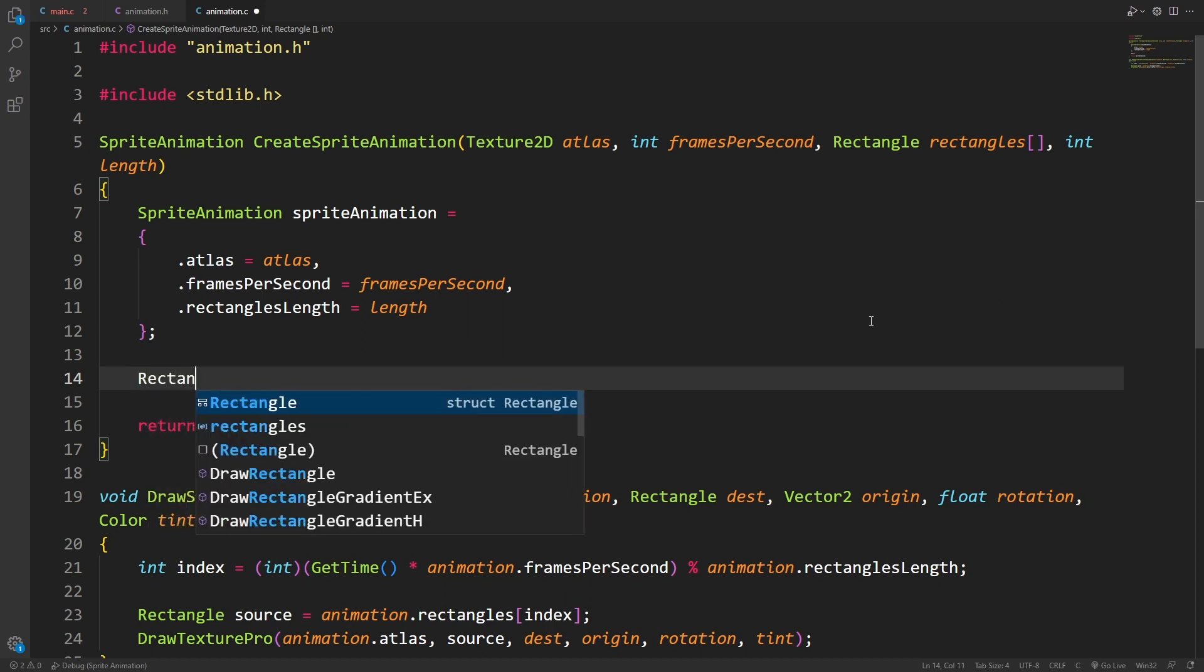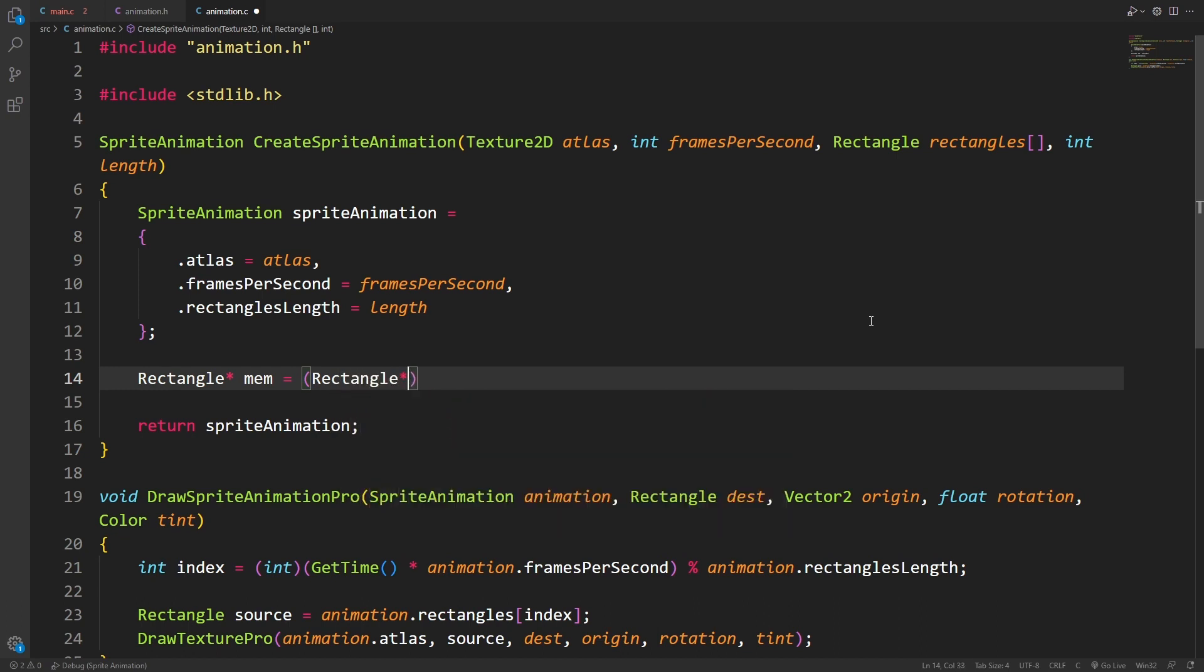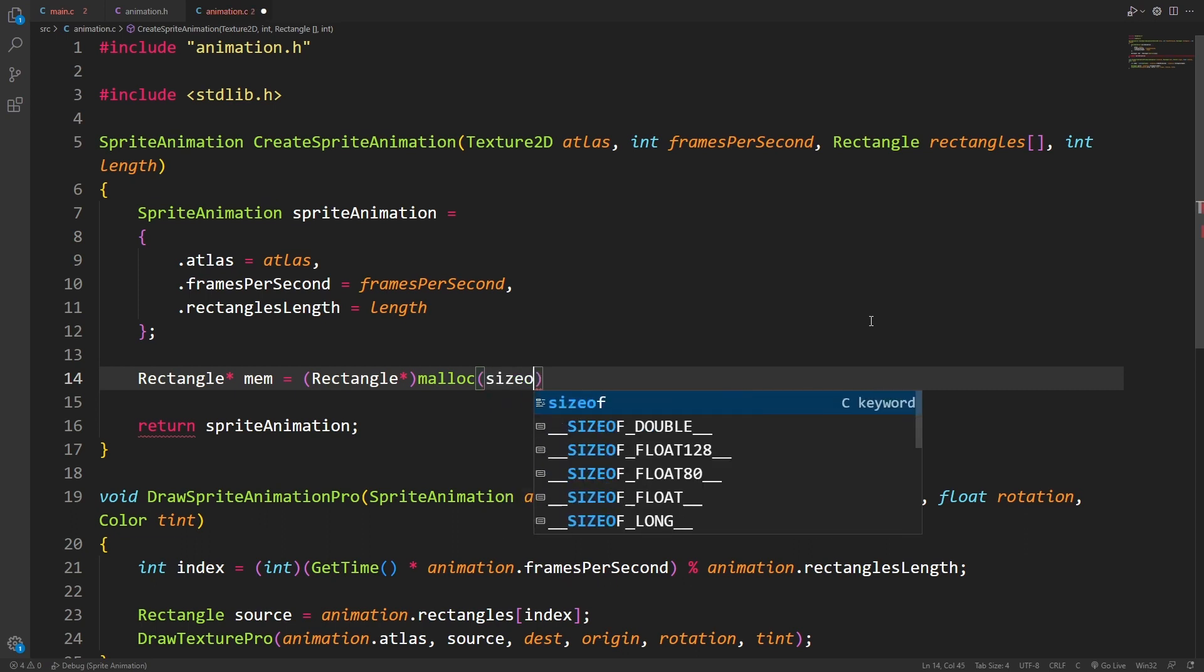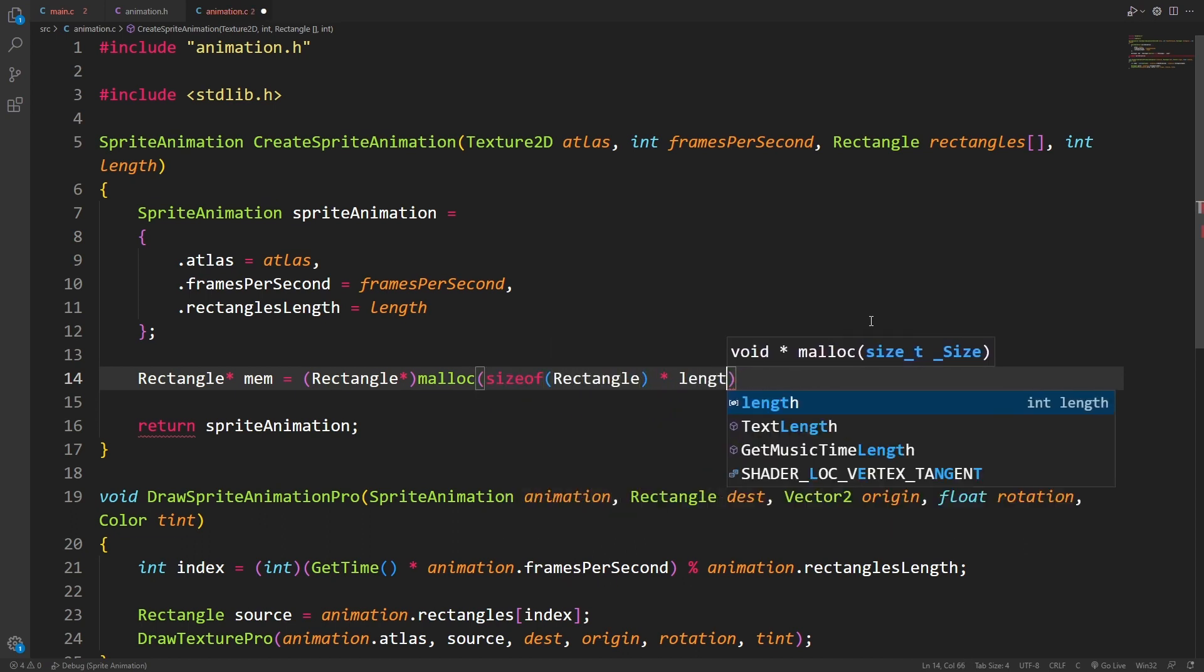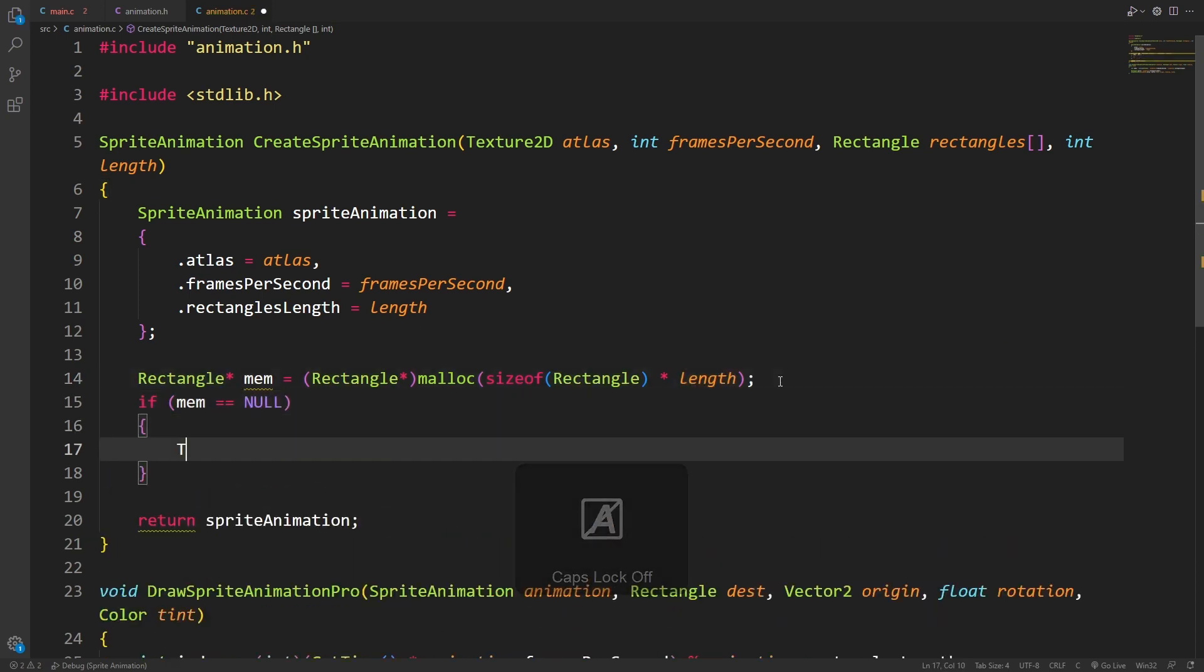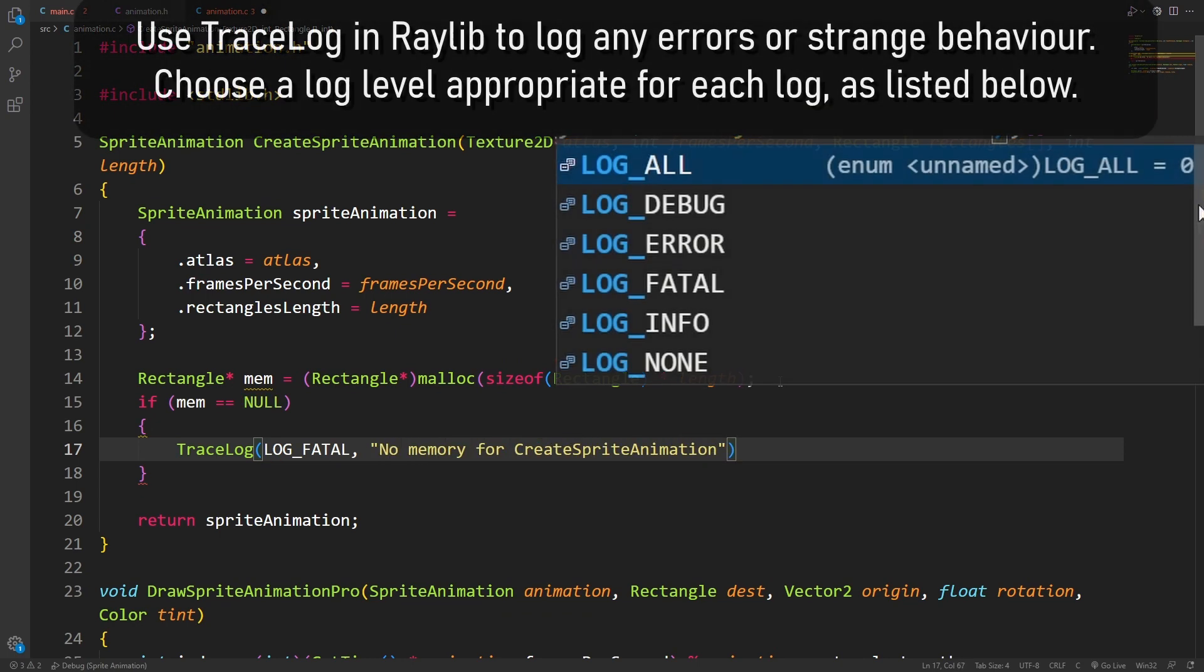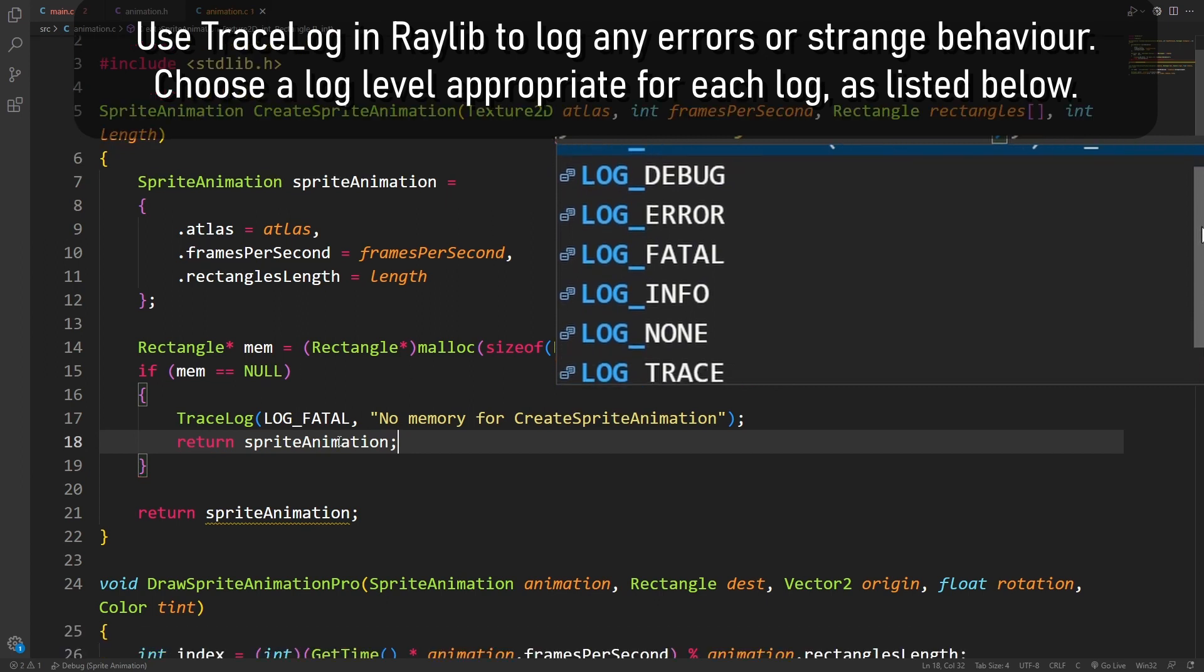To initialize the rectangle's value, we're going to need to do a little bit of extra work. I'm going to grab a pointer called mem, and I'm going to set it equal to the rectangle pointer cast of the memory allocation. This is from standard library. I need the size of one rectangle times the length, because we're actually building an array. But we do need to make sure that this mem is legit. So I'm going to check if it's null, in which case I want to do a fatal log.